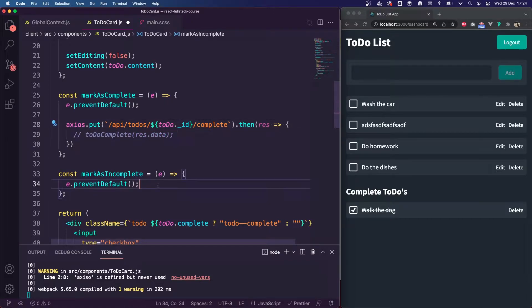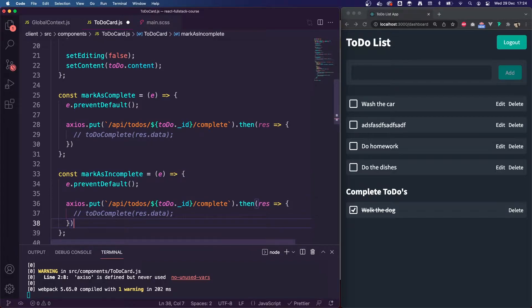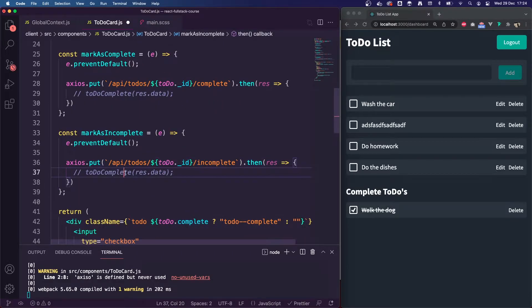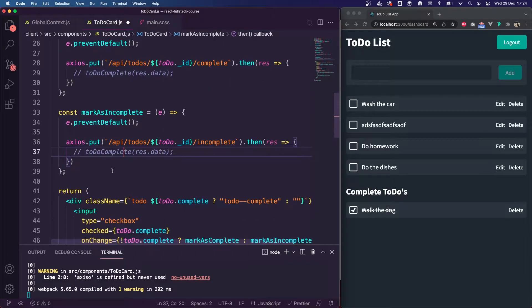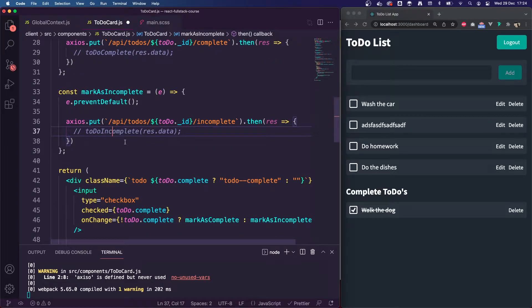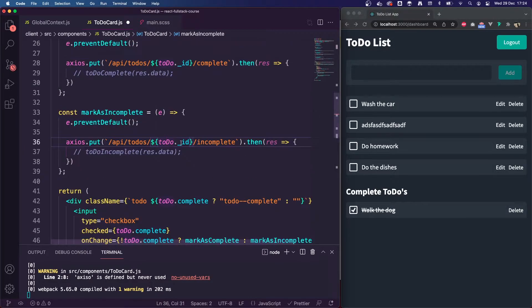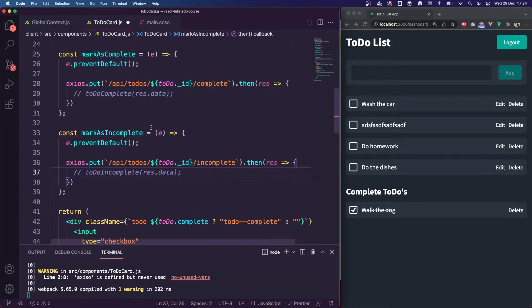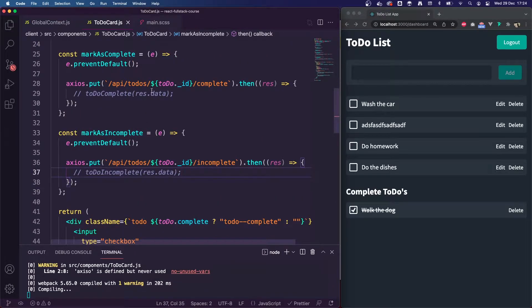I'm going to copy and paste this for our incomplete one, and change the API call from complete to incomplete. The action there is going to be todoIncomplete, but we haven't created those yet — we're going to create those on the global context. I'll save this — no errors.